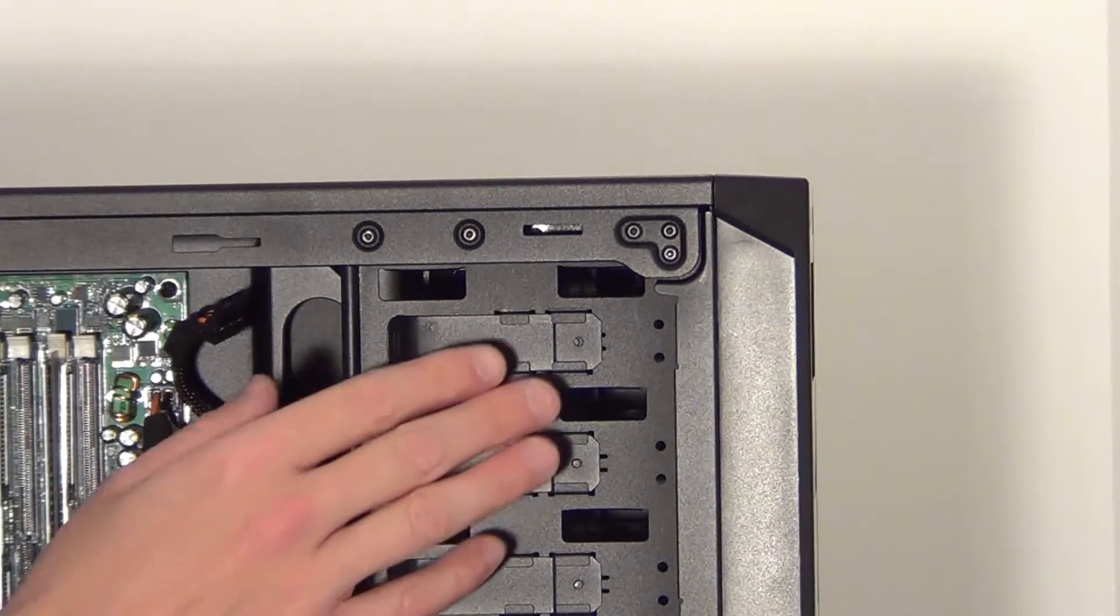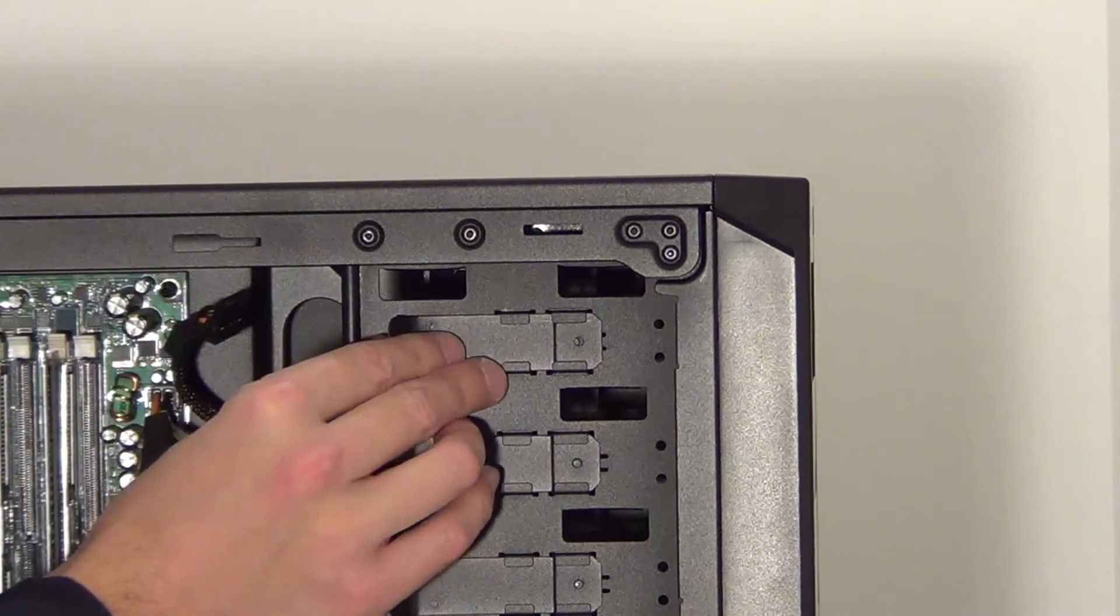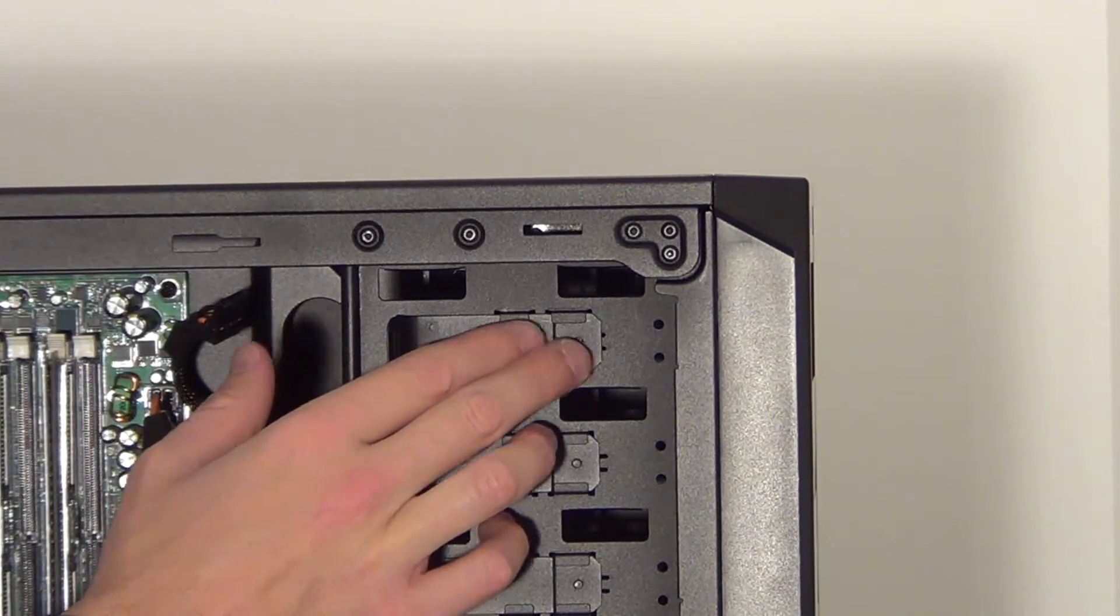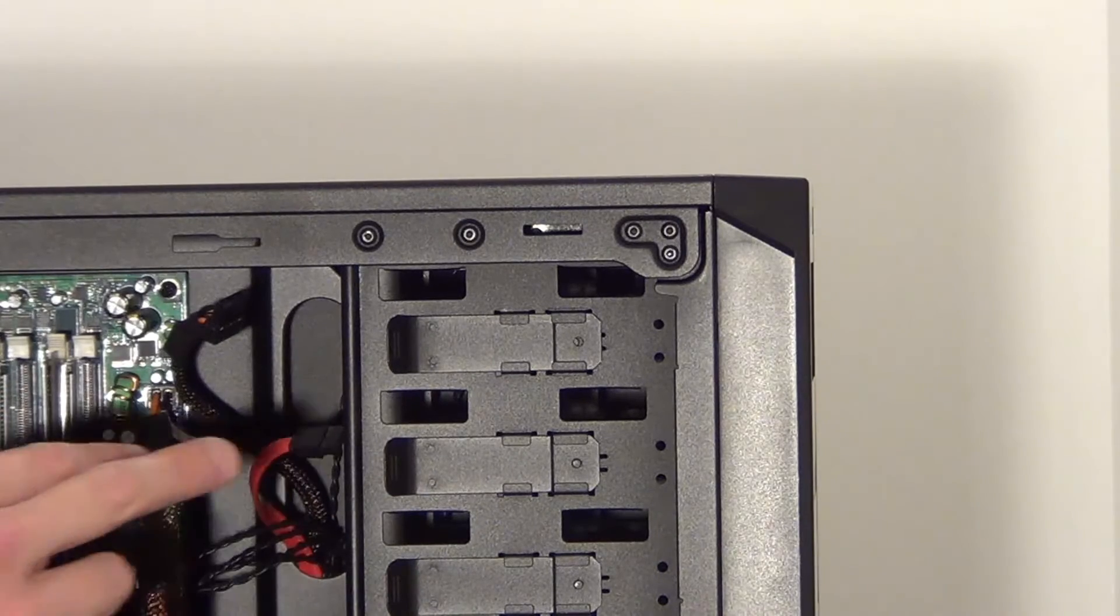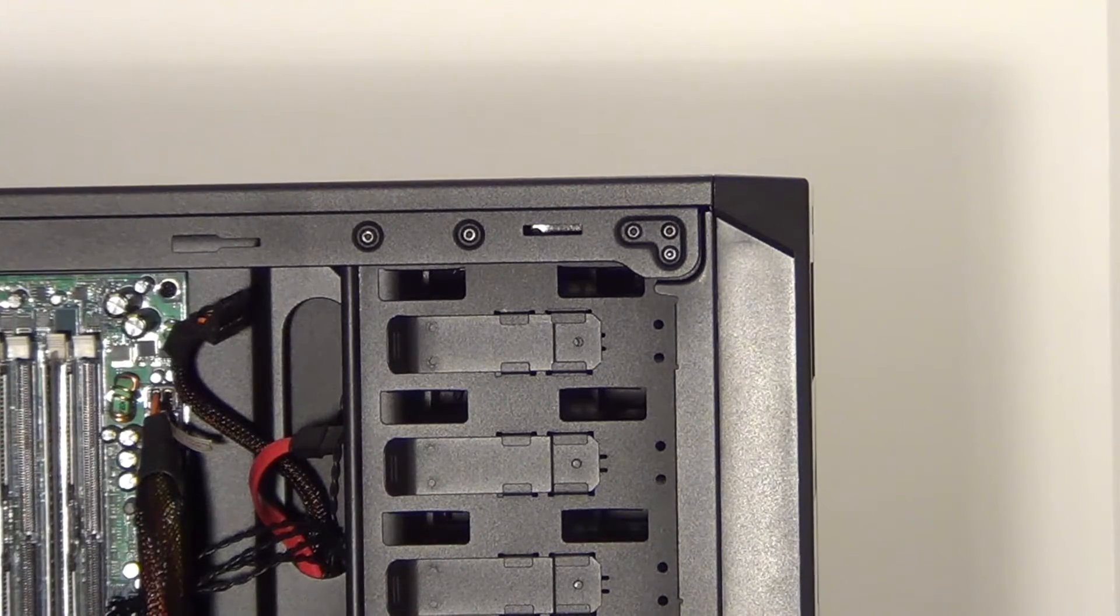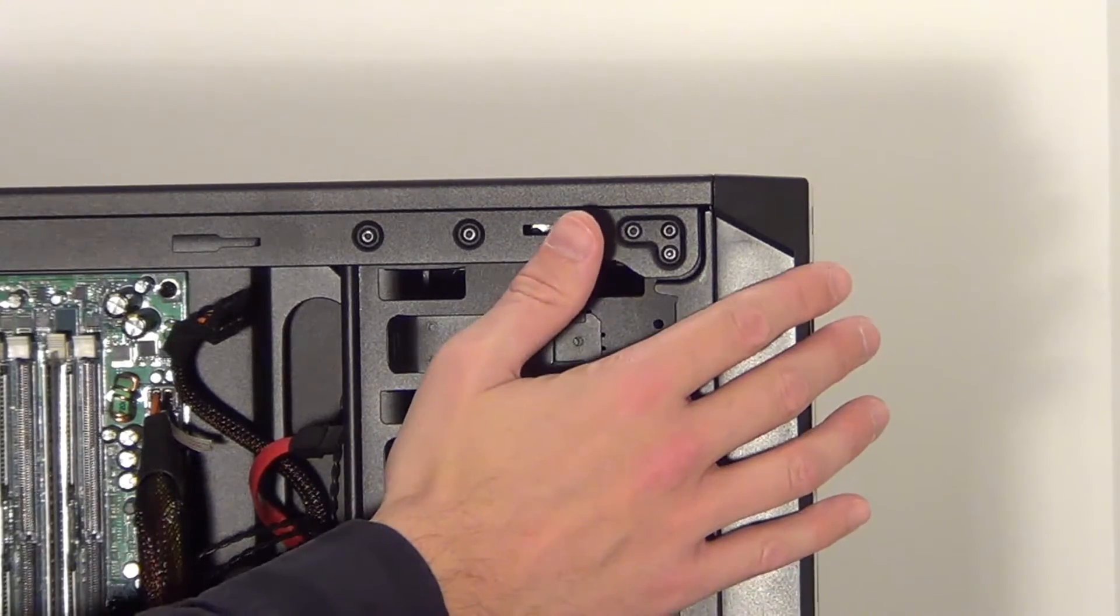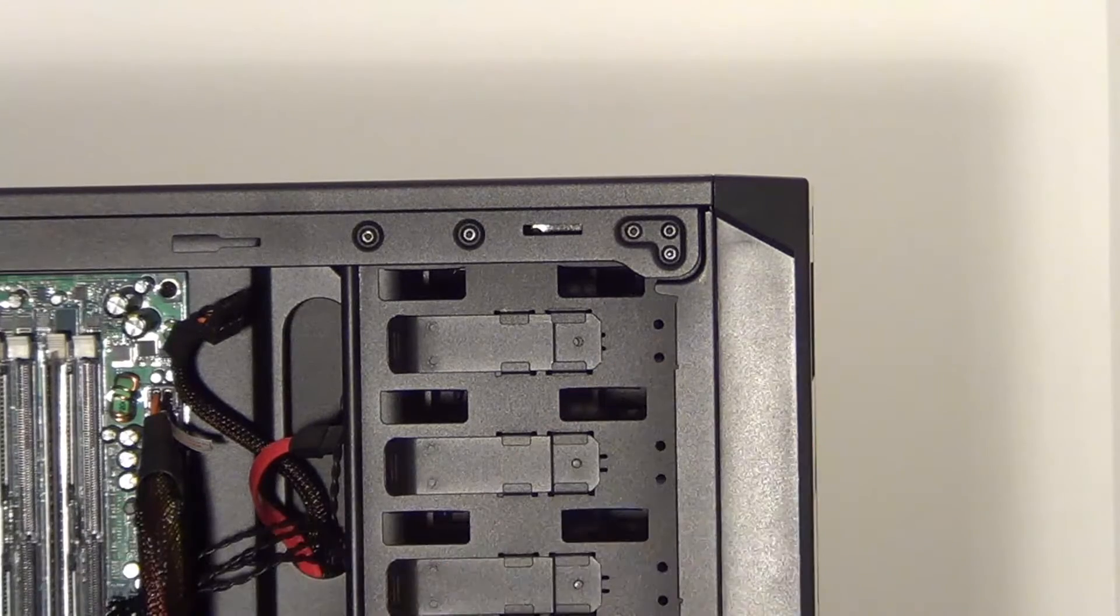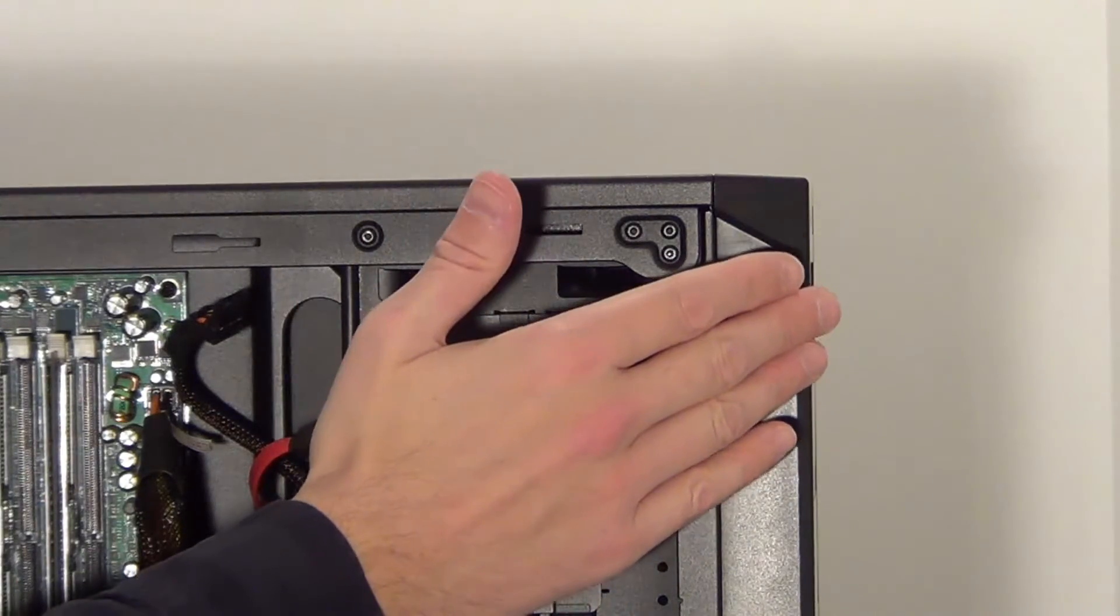Now with some cases the DVD drive might not be held in by some kind of clip like this, it might be screwed in just on this side or it might be screwed in on both sides, in which case you'd have to take the other side panel off of your computer case. And there are some cases where you have to take the front panel off to get the DVD drive out or a section of the front panel.